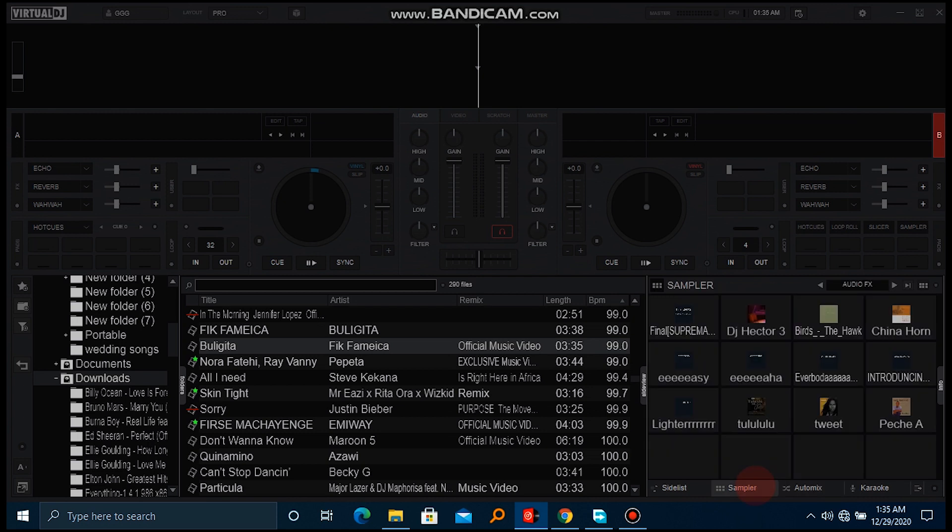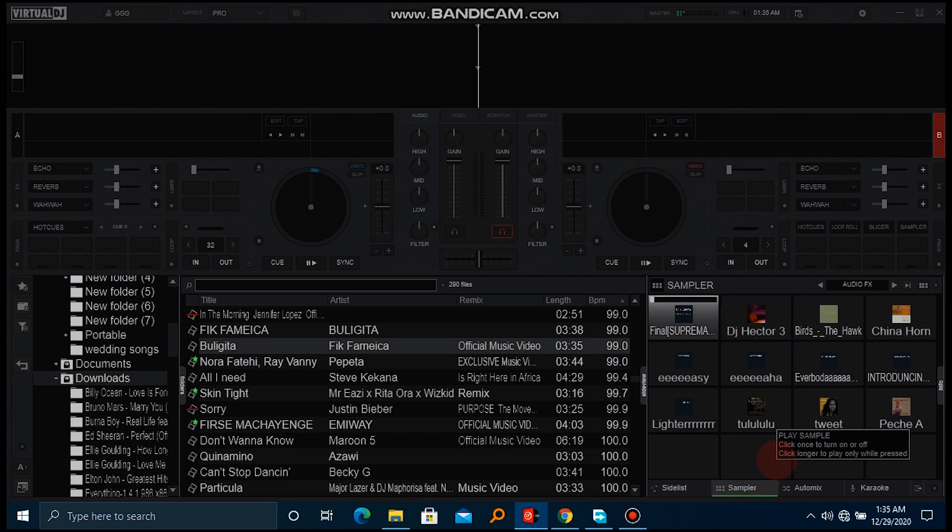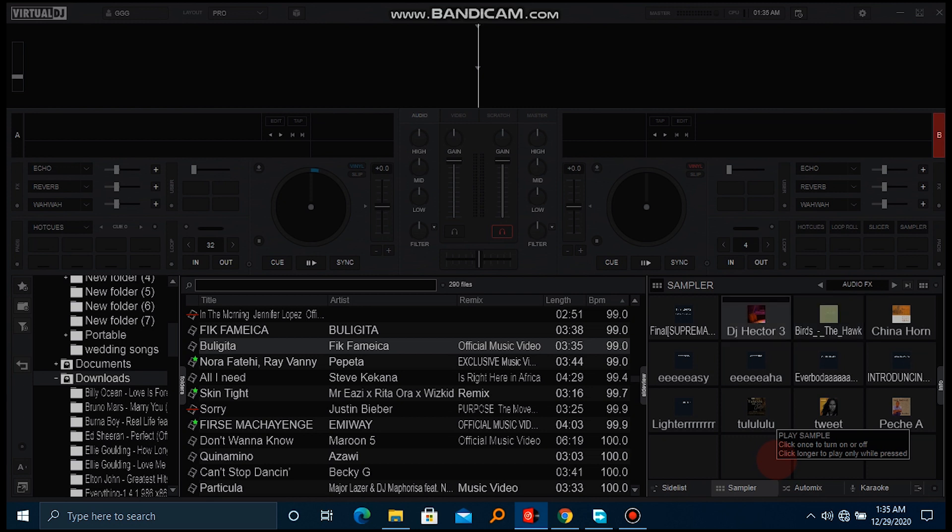If I go onto my samplers, we mapped letter Q as the first sampler. You can notice letter W for sampler two. So the samples are not there, let me first load some sample effects.